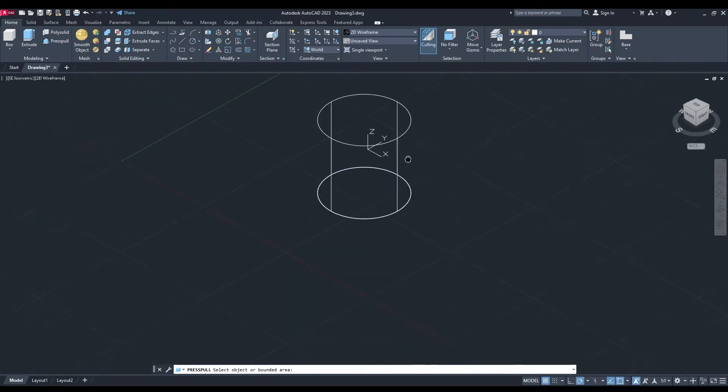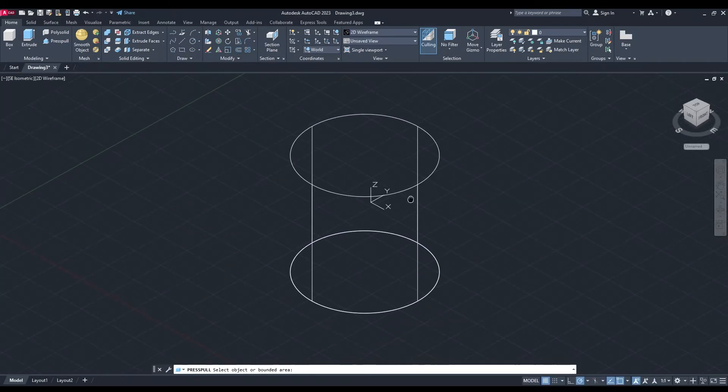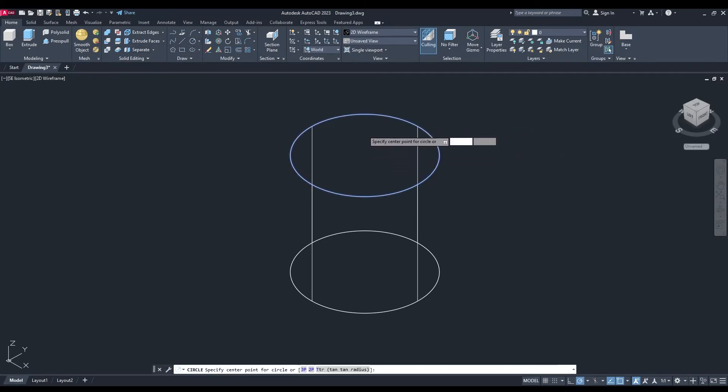I'm going to say 1000, okay, and we'll hit enter. Now I'm going to draw another circle on